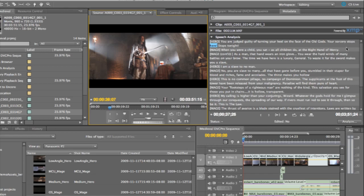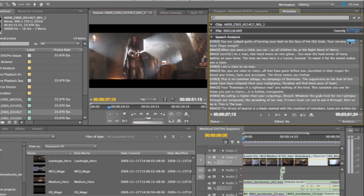And in fact you can even use this to check the actor's accuracy against the script. You can see here he said stops. He should have said stops but he said something different.